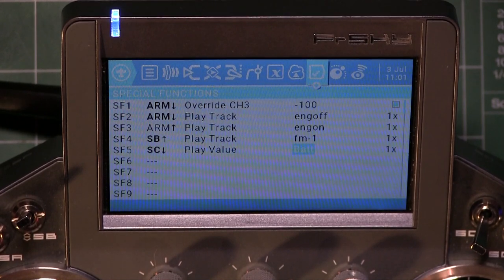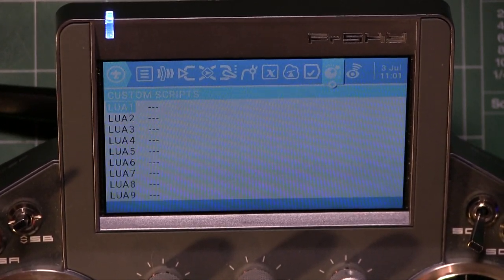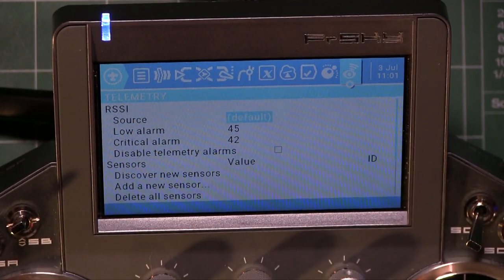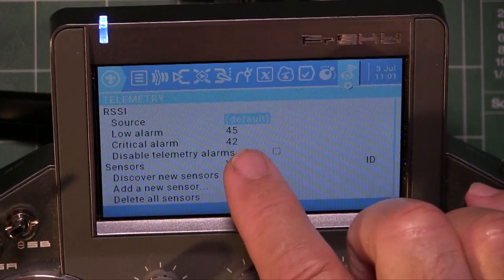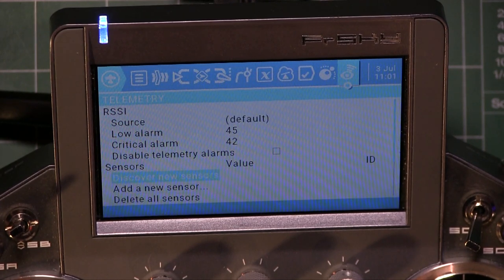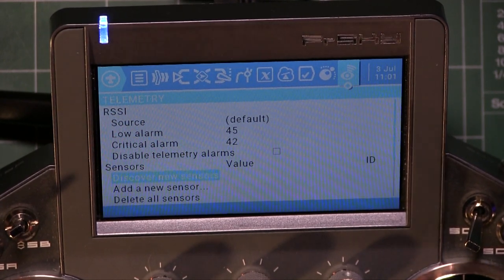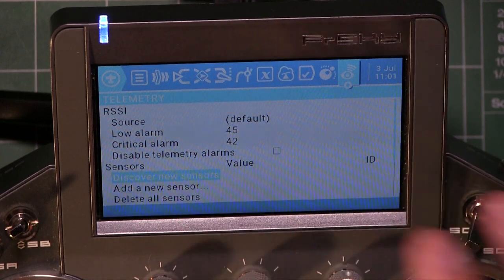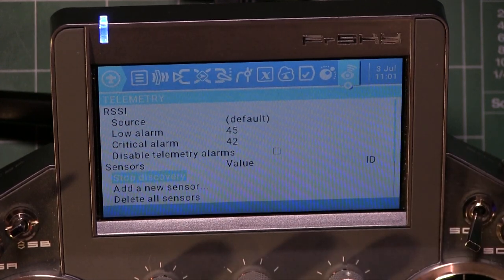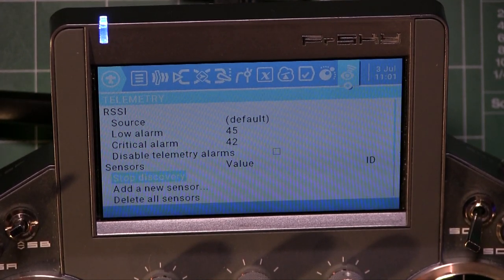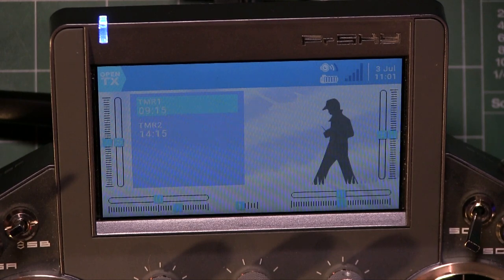Moving on — I'm skipping the Scripts page. The last page is Telemetry, where you set your RSSI low alarm and critical alarm. If you have additional sensors like an altimeter or battery sensor, hit Discover New Sensors with the aircraft plugged in and powered so the sensors are active, and the radio will find and define them.